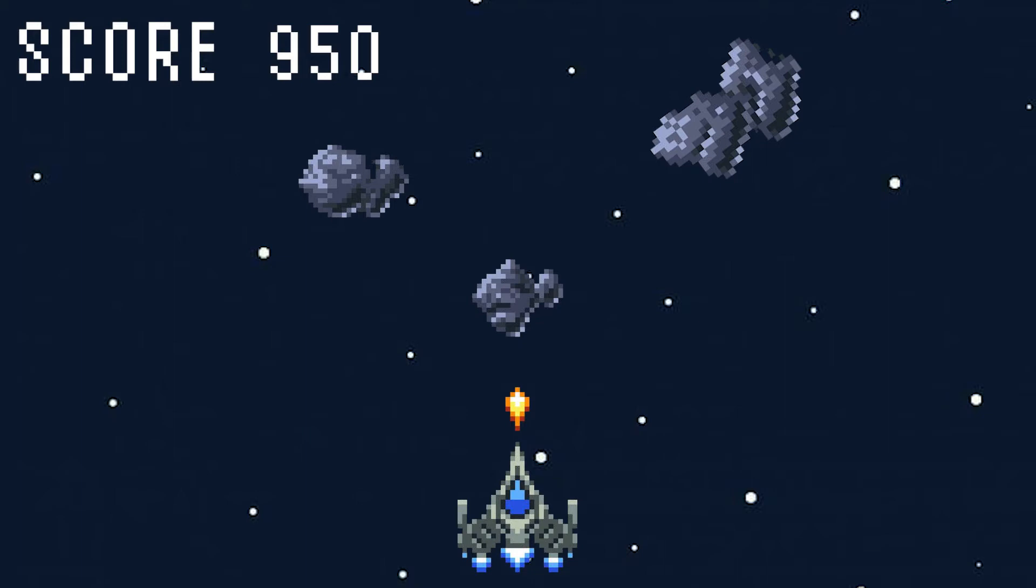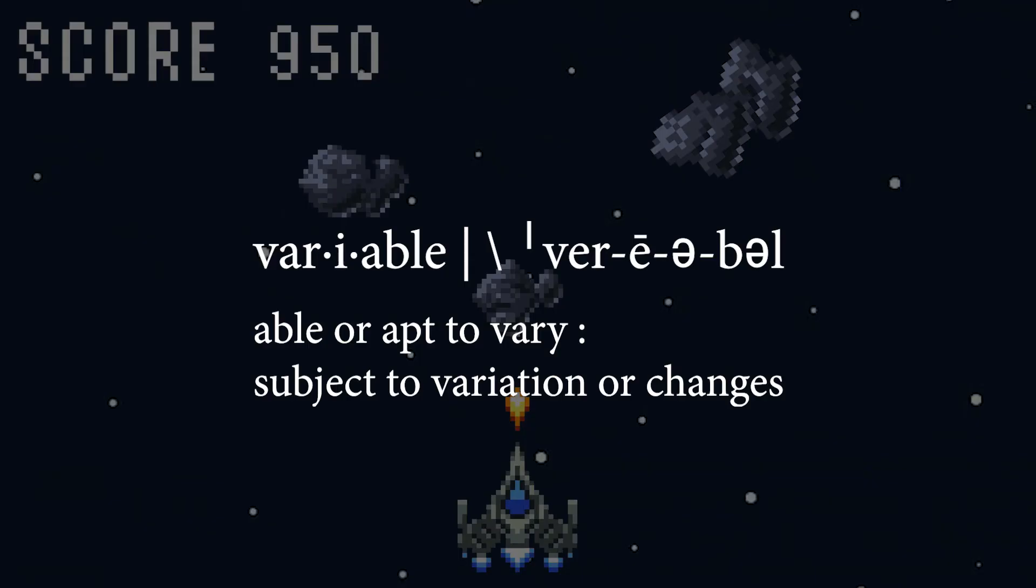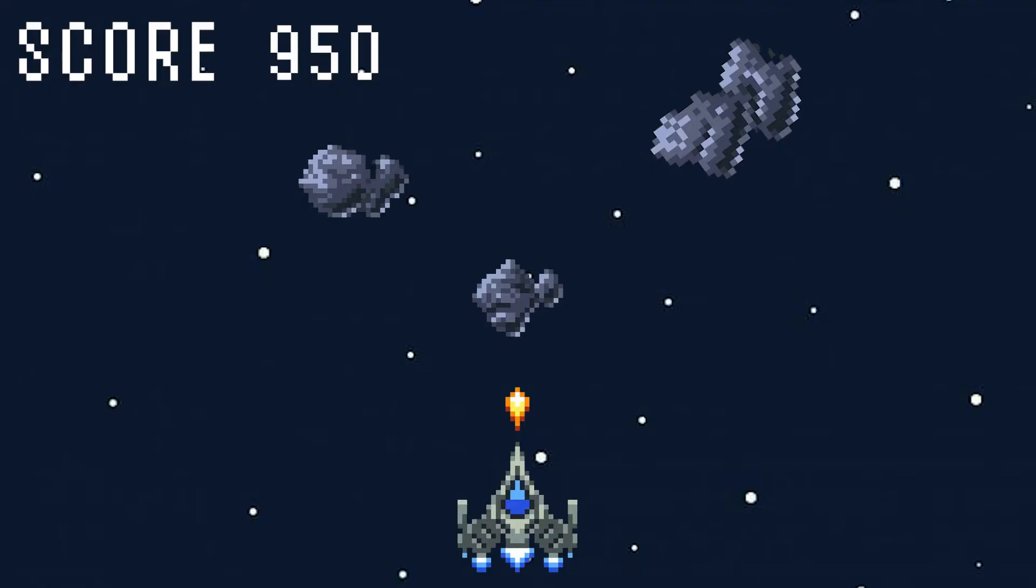First off, variables have names, like score, and they have values that change over time. They are variable, as in subject to variation or changes. Kind of like how the score goes up when the player shoots an asteroid.